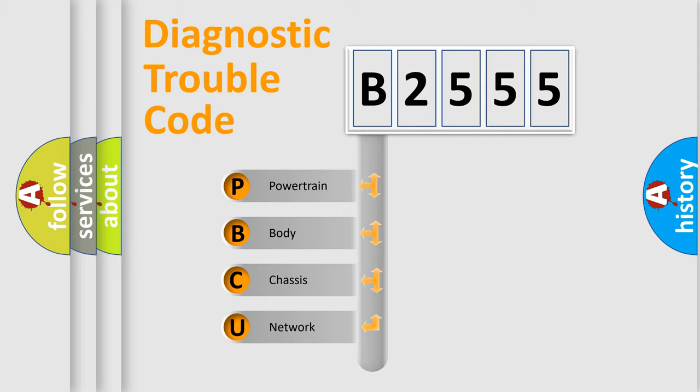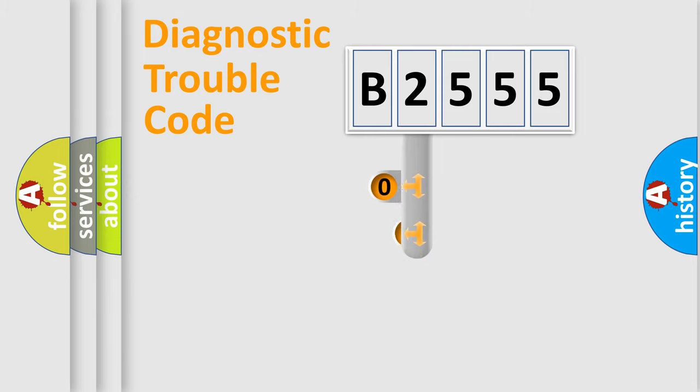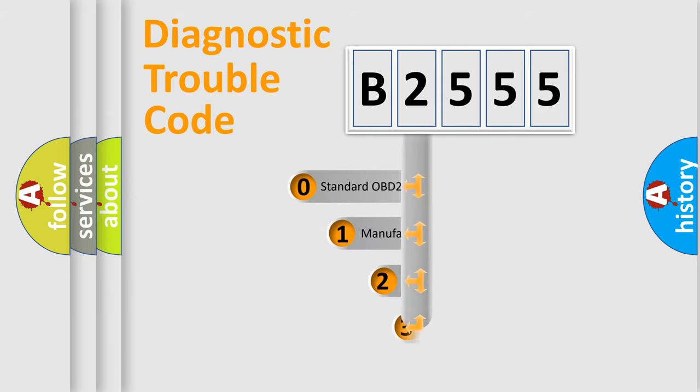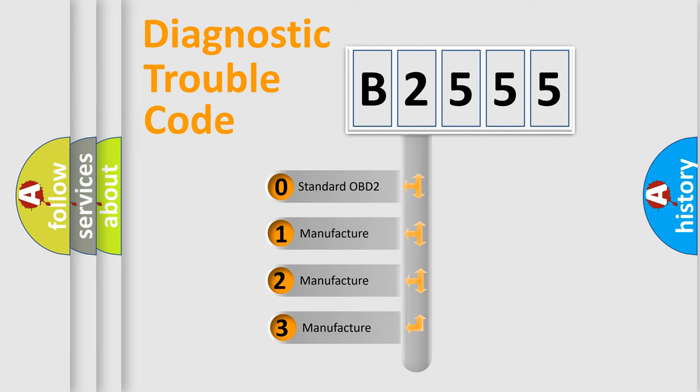We divide the electric system of automobile into the four basic units: Powertrain, Body, Chassis, and Network. This distribution is defined in the first character code.